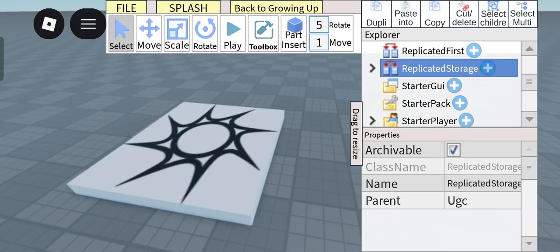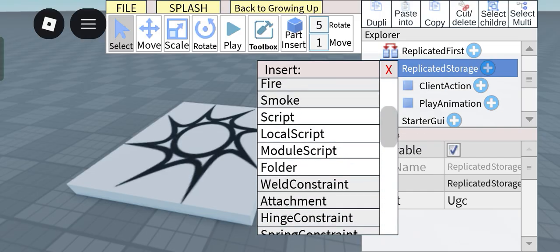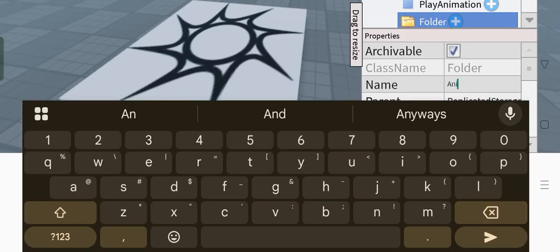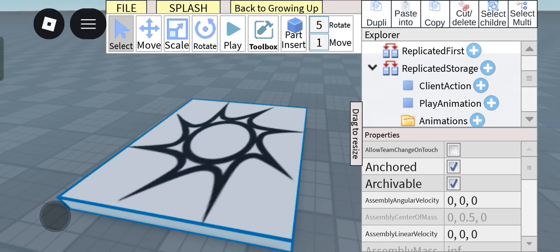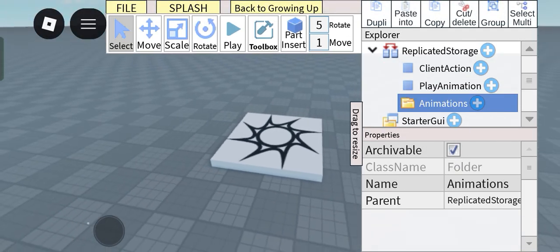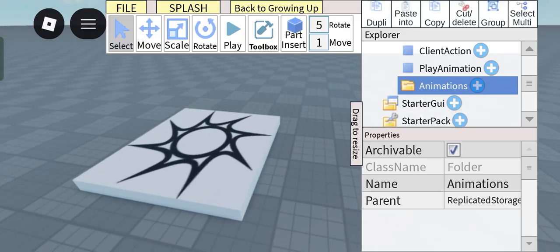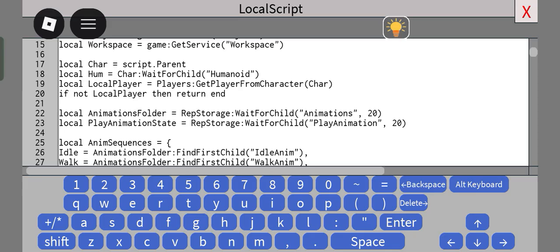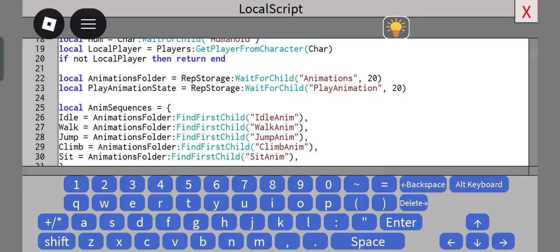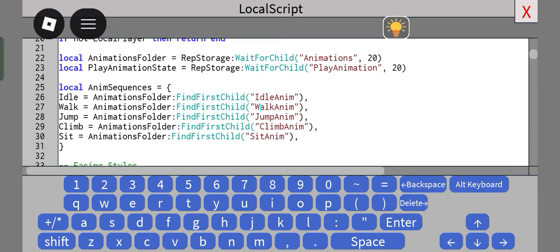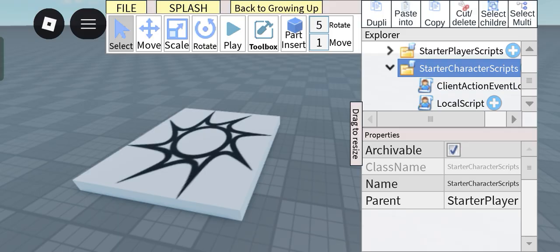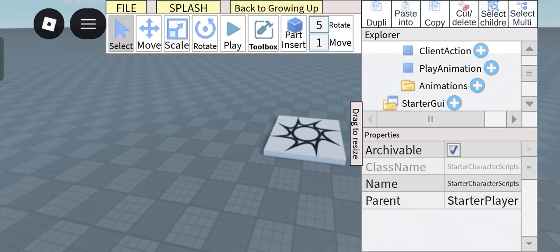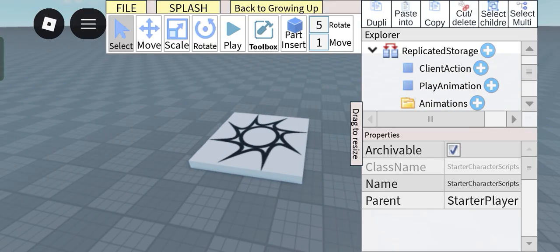So yeah, now next thing, or I guess the final thing that you want to have, is go back to replicated storage, insert in a folder and call it animations. So essentially, this is where all your animations will be located, and their names should also correspond to the anim sequences here. So you have idle anim, walk anim, jump anim, climb anim, sit anim.